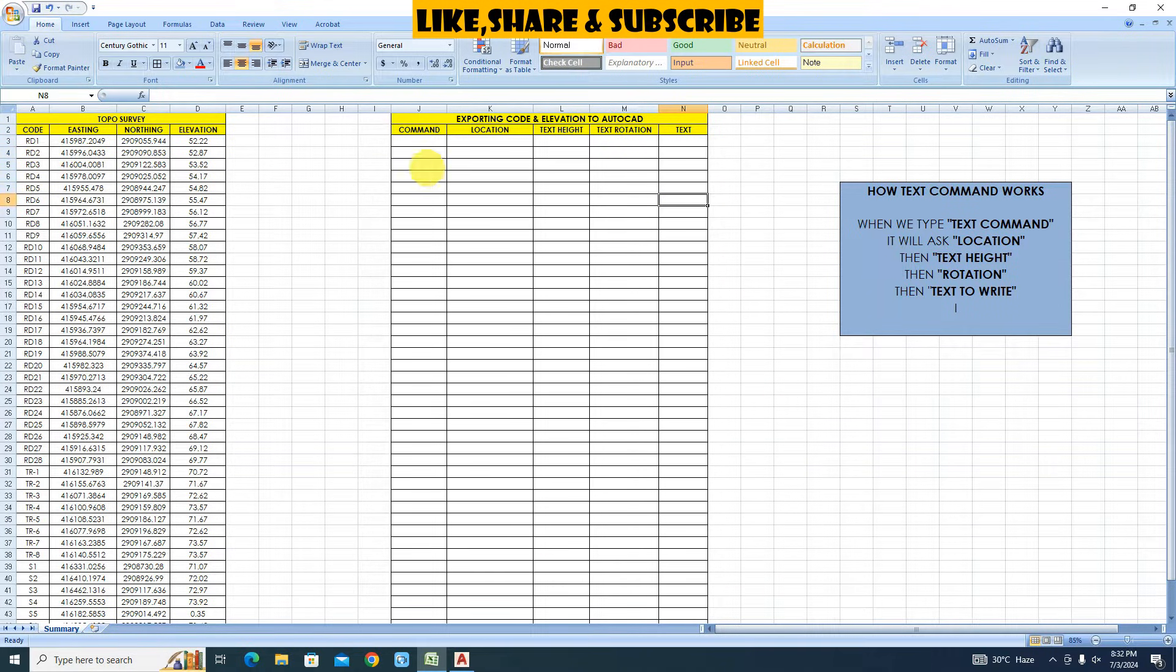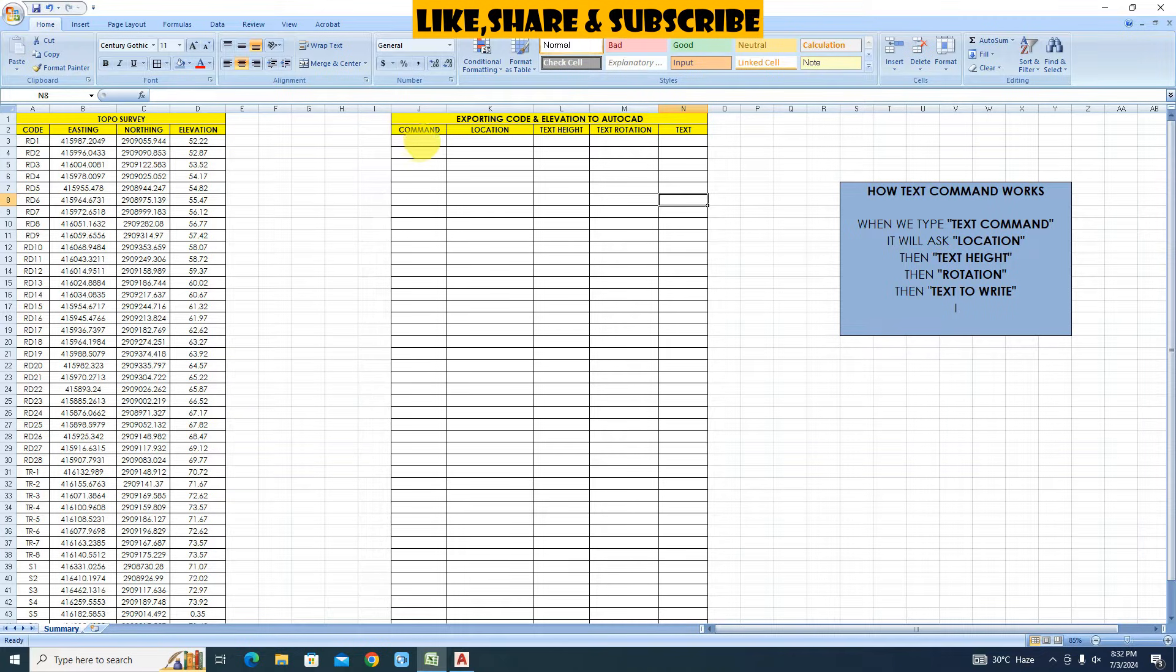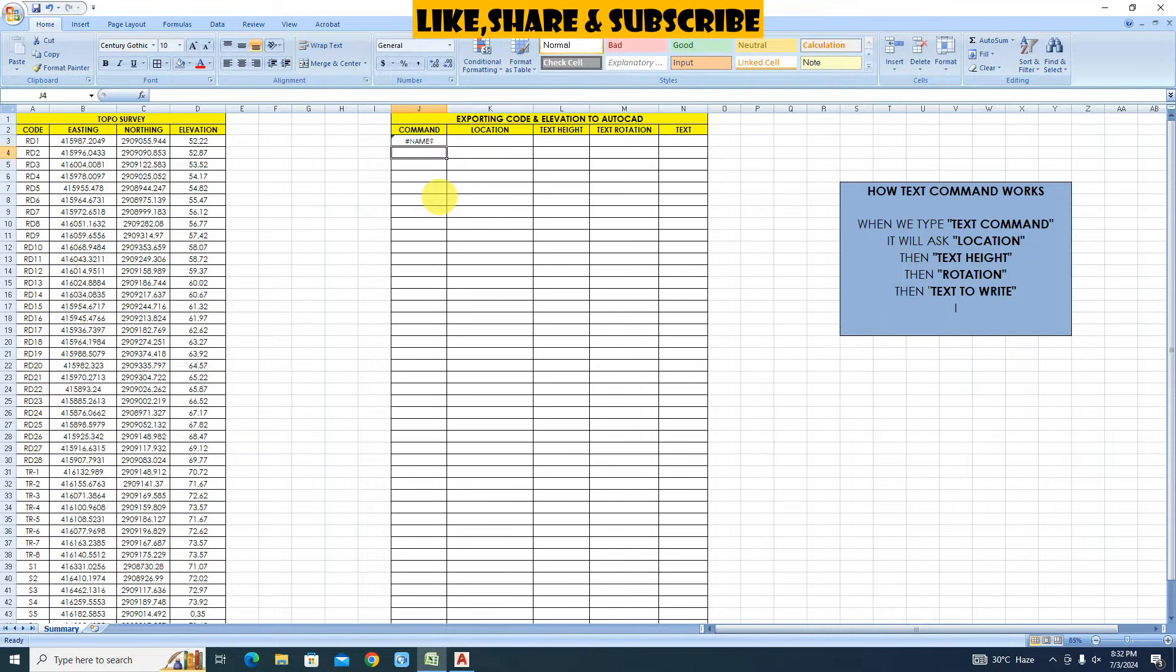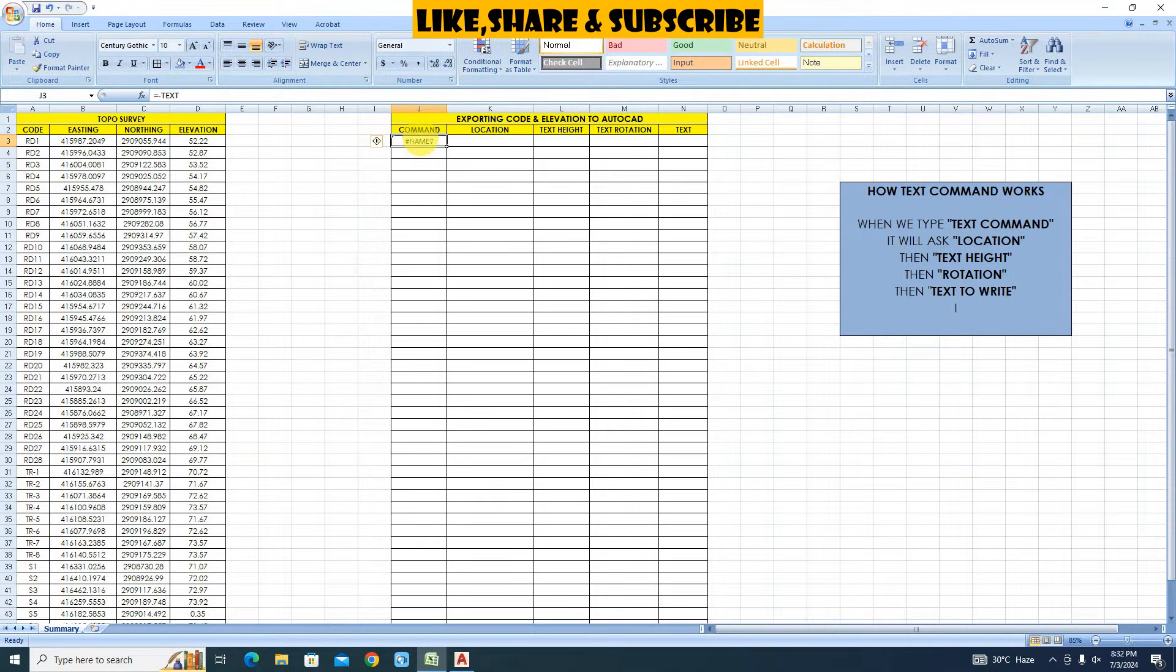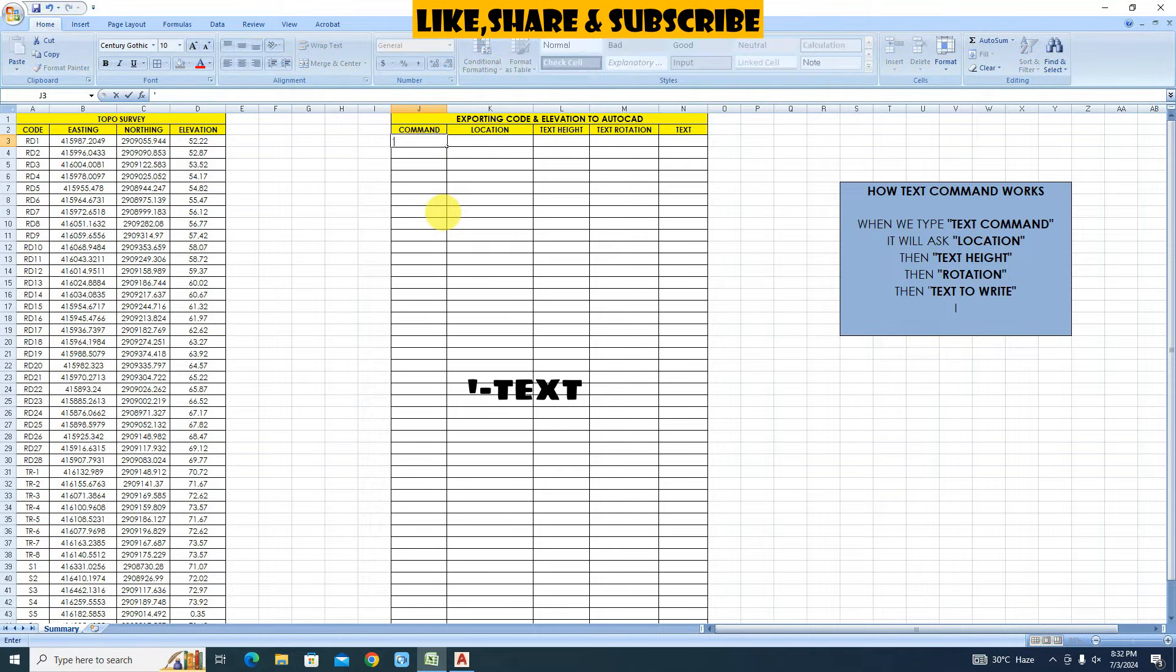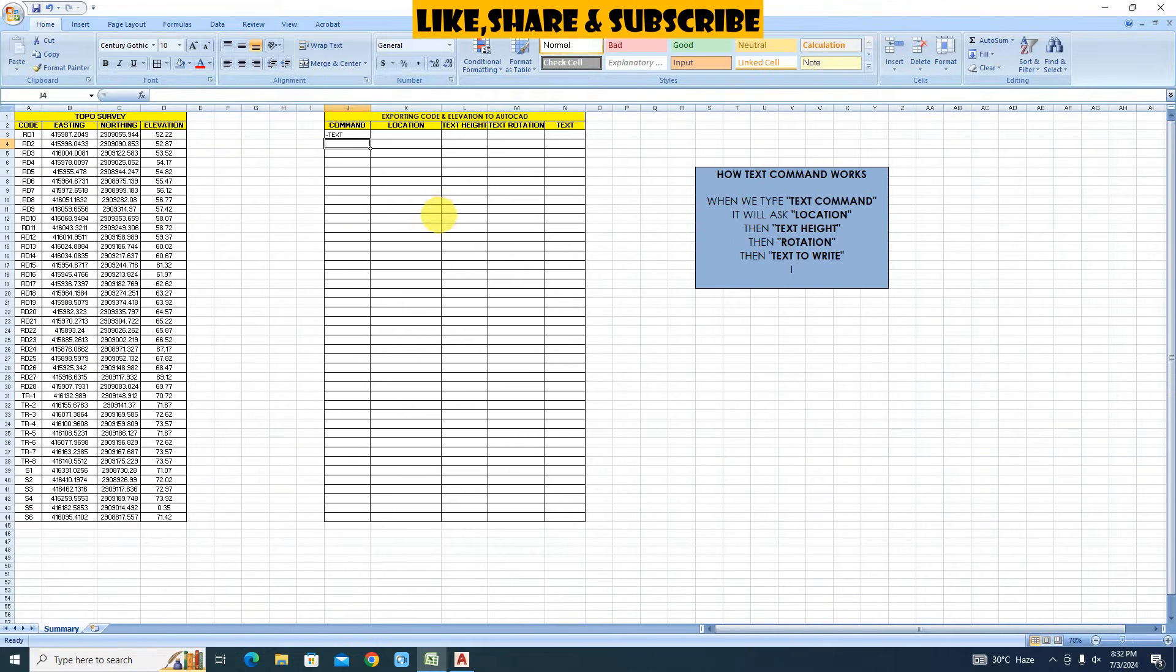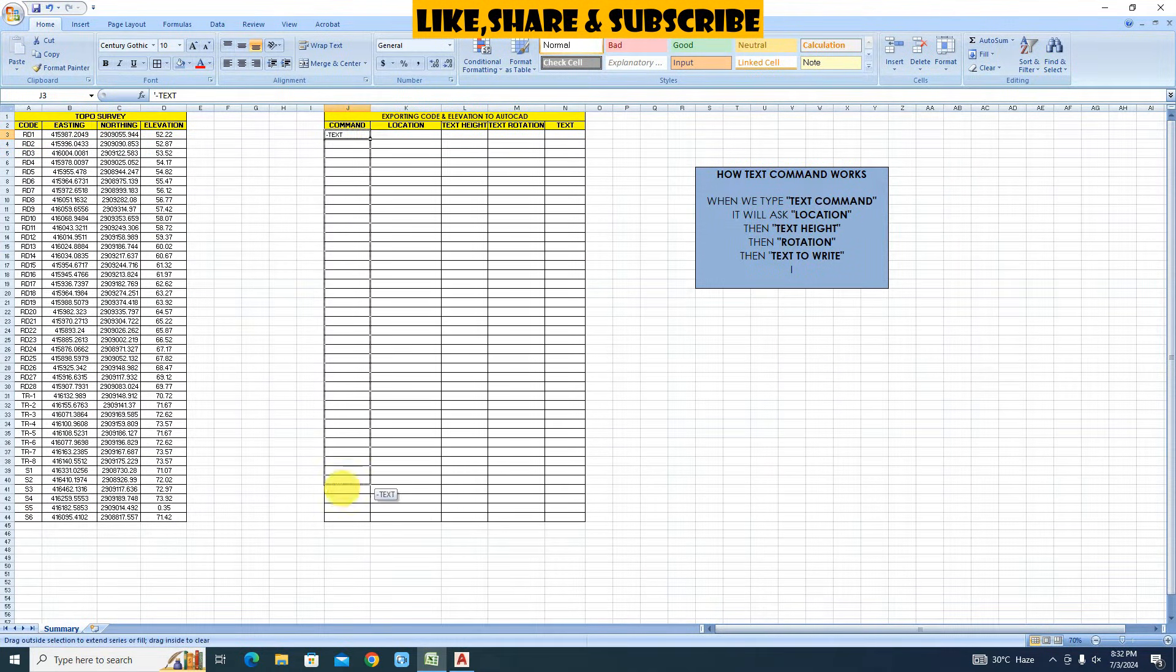Let's add text command. Add minus symbol to text command so it will run automatically in AutoCAD. But when I enter minus text command Excel will not accept. We need to add apostrophe symbol before minus. Type apostrophe then minus symbol then type text. Press enter. Select text and drag to copy in other cells.